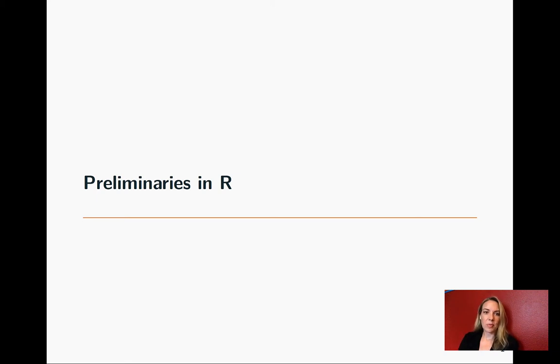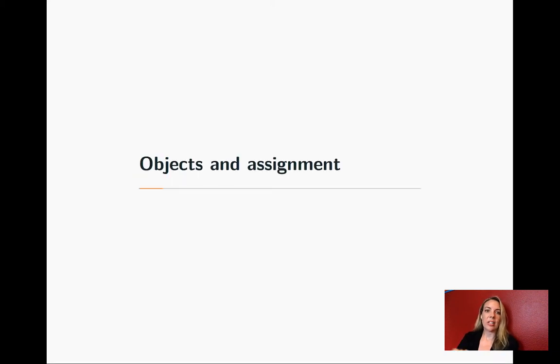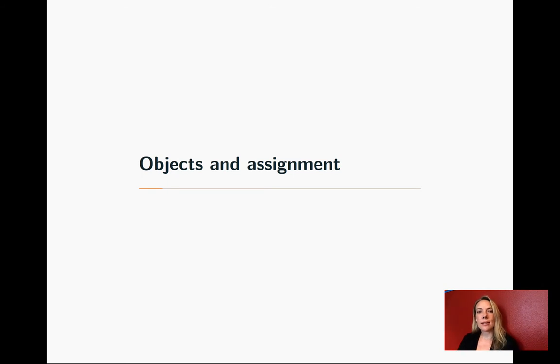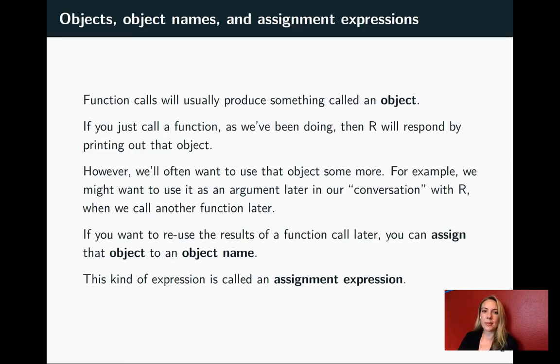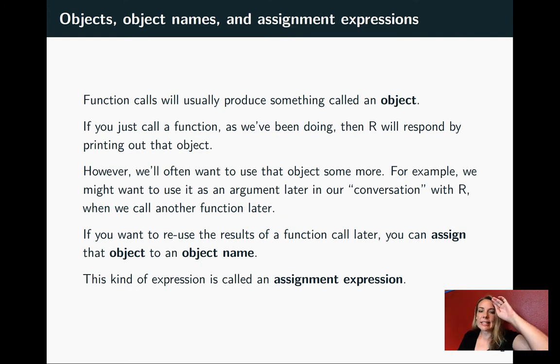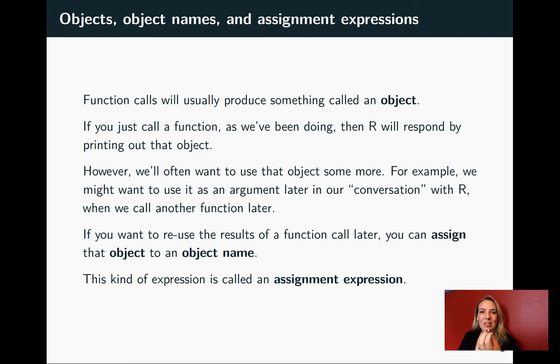Continuing on with preliminaries in R, let's talk about R objects and assignment of object names to those objects. In the last part we talked about functions, things that R can do. Objects are things that exist in R.